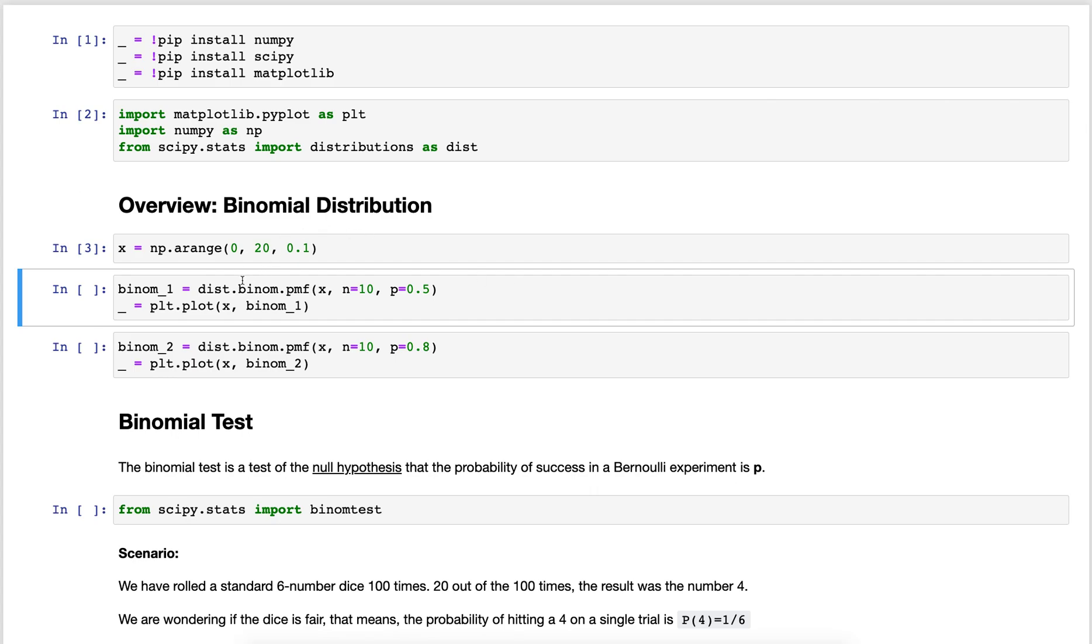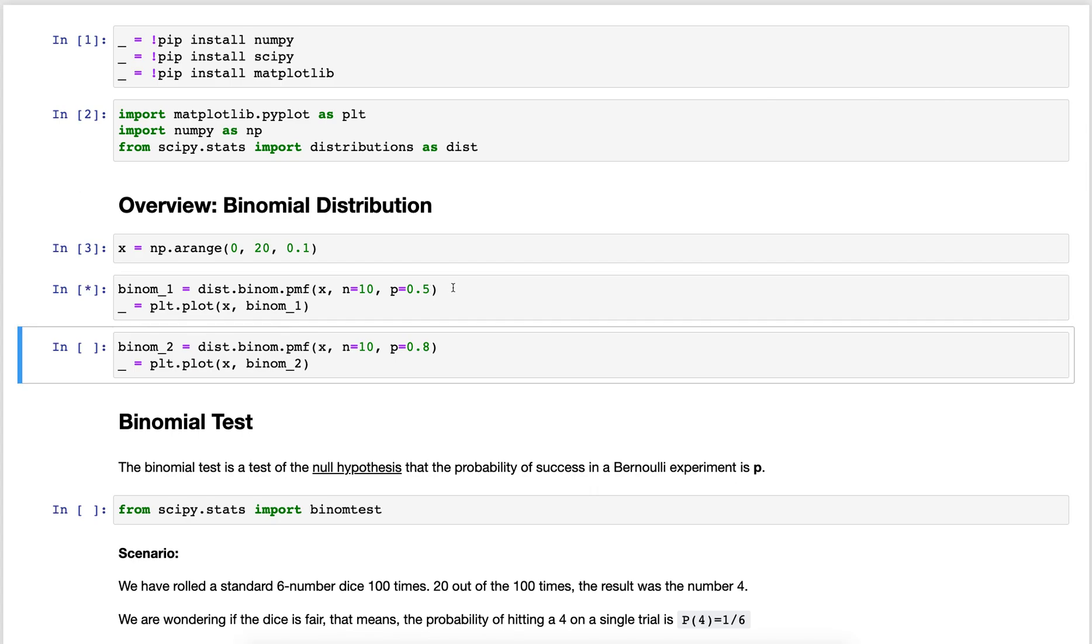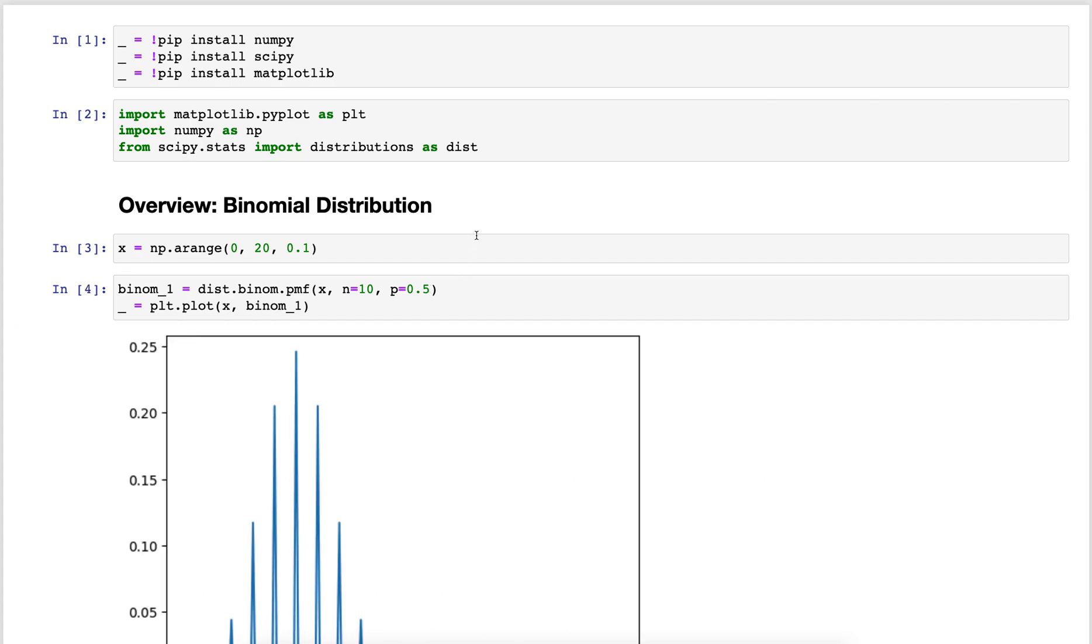In this case what I'm importing here is the probability mass function of the binomial distribution. I'm giving it something to plot over 0 to 20, 10 trials of my fair coin with probability of heads 0.5, and now I'm going to take a look at it.